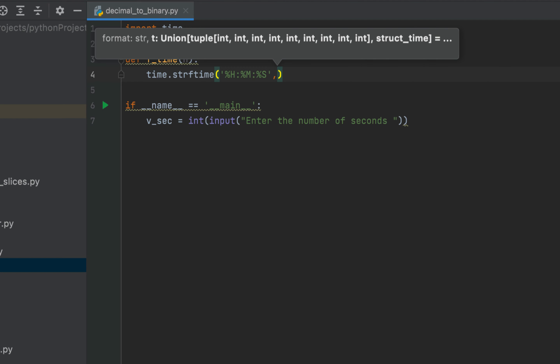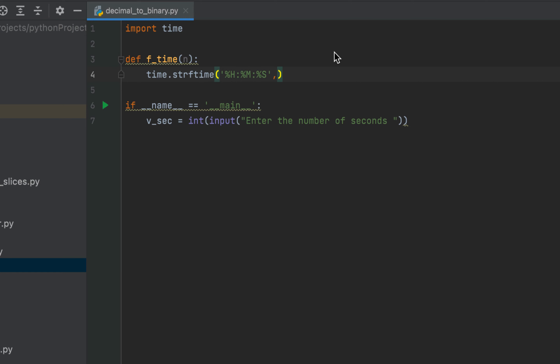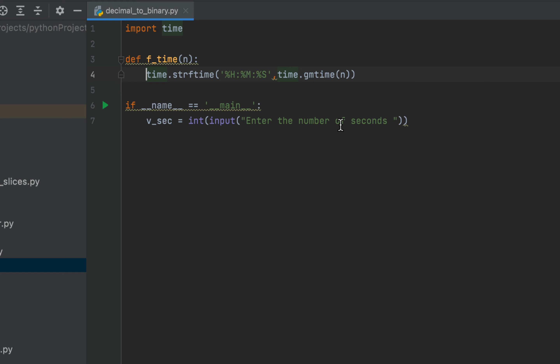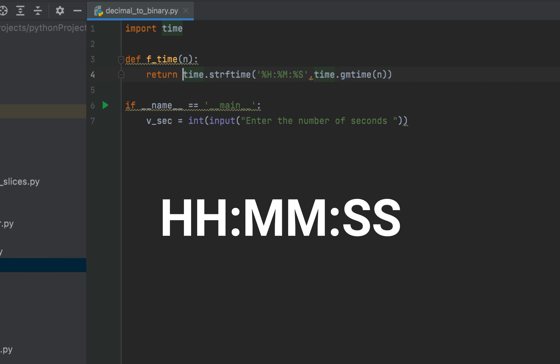The second parameter to this strftime function will be the struct_time object, and we can create it using the gmtime function. The gmtime function is used to convert time expressed in seconds from epoch into a struct_time object. Thus we'll write as the second parameter time.gmtime, and as its parameter we are going to pass n which contains the number of seconds. Only thing remaining is to prefix this line of code with the return keyword. Our function is thus going to return a time string in this format.